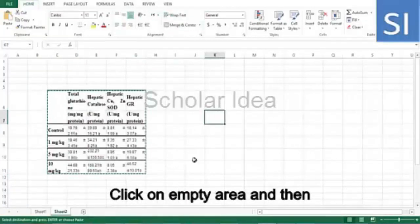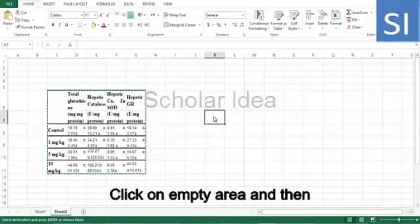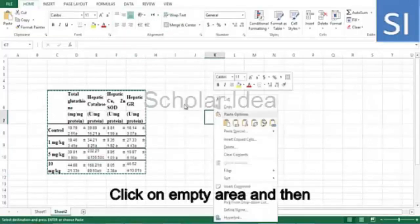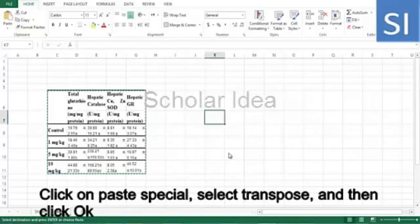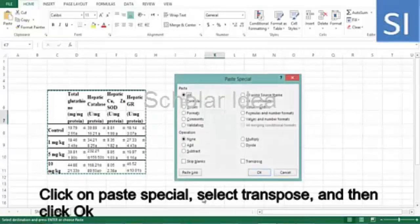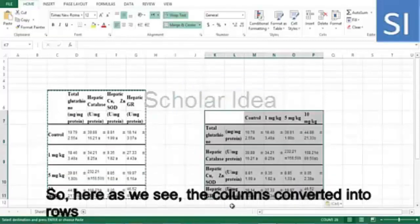Click on an empty area, then click on paste special. Select transpose and then click OK.